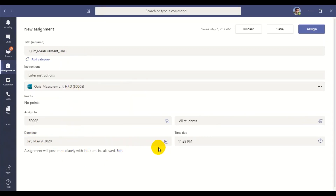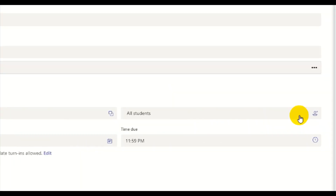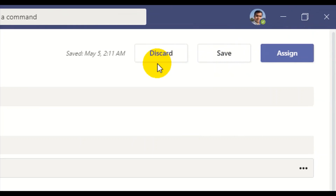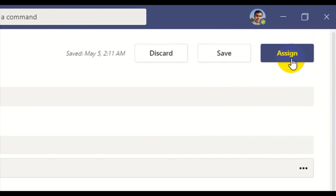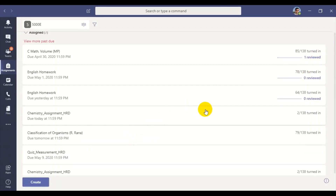There are three options: Discard, Save, and Assign. If you want to discard and no longer use this assessment, click Discard. If you want to save it for future use, click Save. Otherwise, if you want to assign it now, click Assign. Let me assign this particular quiz to the students now. This is how assigning a quiz can be done to the students.